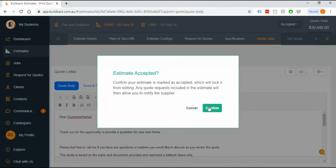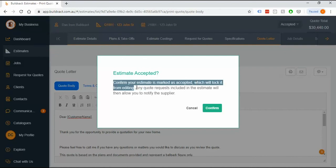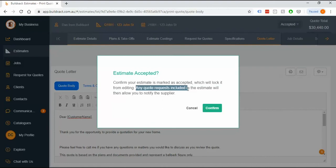Confirm your estimate is marked as accepted which will lock it from editing. It also has a note to say that it opens up part of the quote request option where you can then send out messages to the winners and say yep thanks for playing we've picked you as the winner.